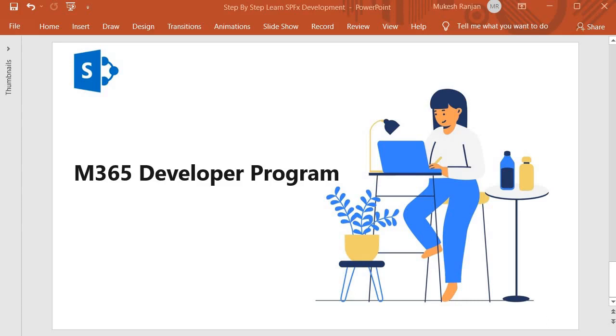Hello guys, welcome back. Now in this session we are going to join the Microsoft 365 developer program which is a prerequisite prior to setting up the app catalog.